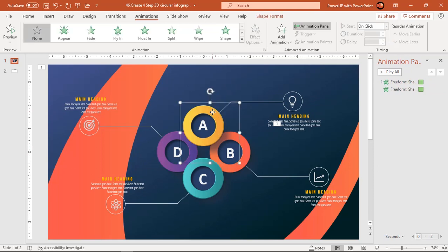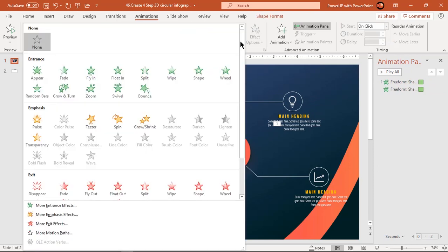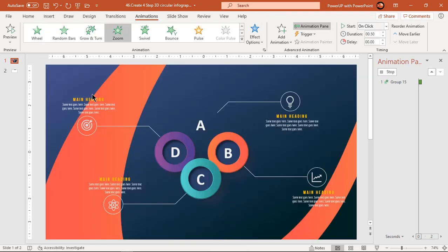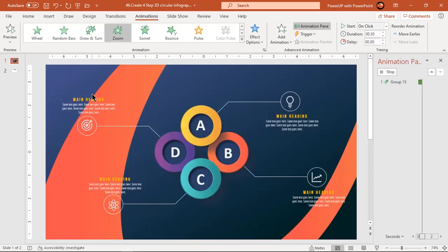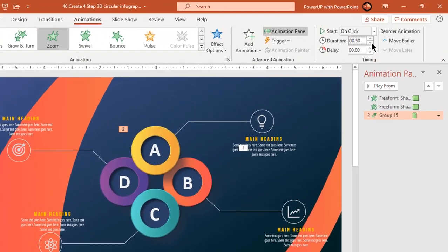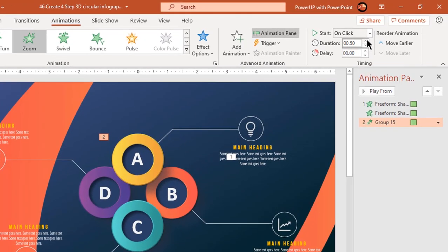Now select the first 3D circle and apply zoom animation. You can see the zoom animation will not begin from center. That's because each circle shape is grouped with its shadow, altering its center — and that's perfectly fine. Increase the duration to 0.75 seconds.